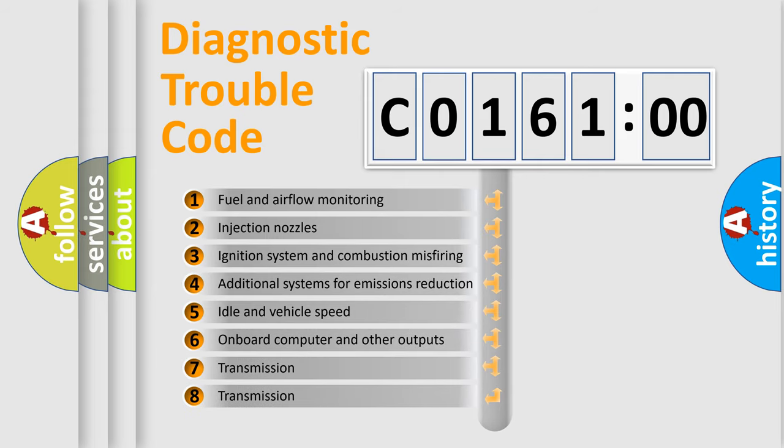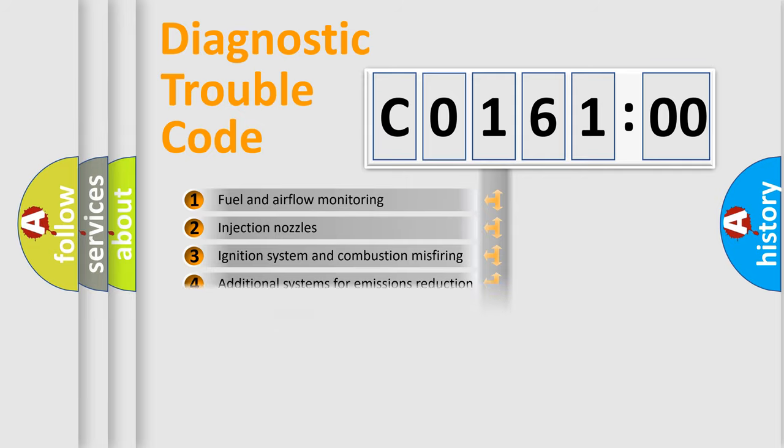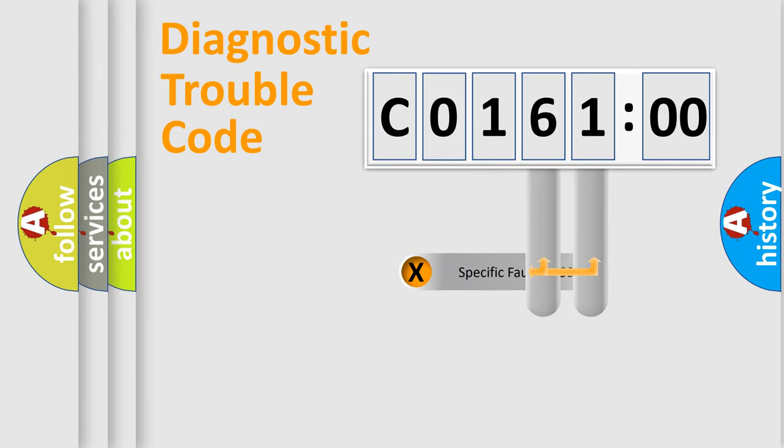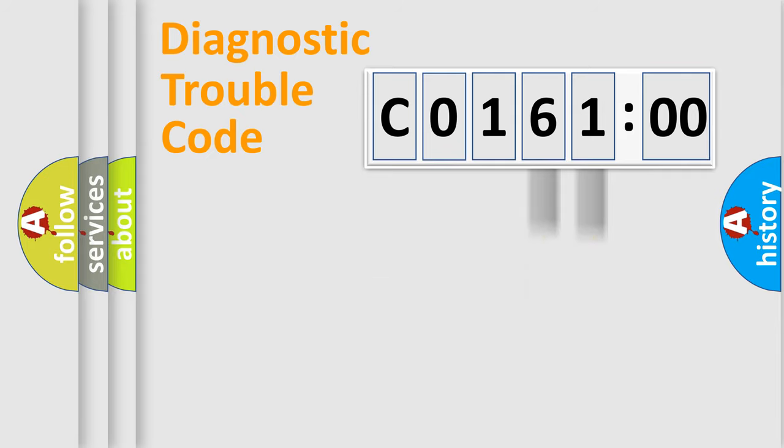The third character specifies a subset of errors. The distribution shown is valid only for the standardized DTC code. Only the last two characters define the specific fault of the group.